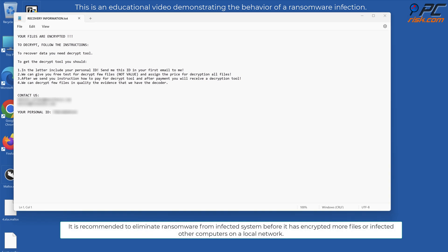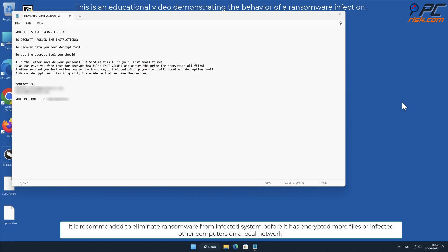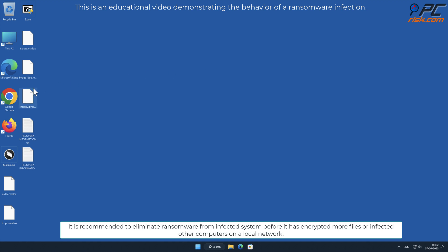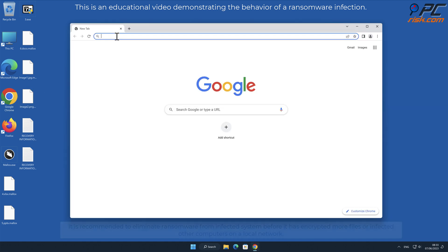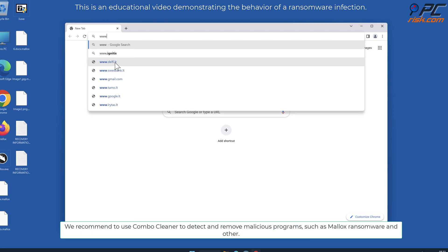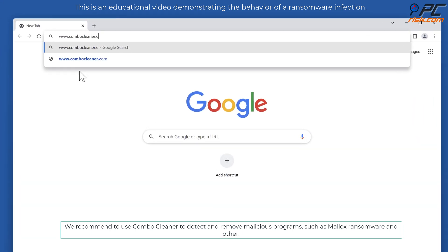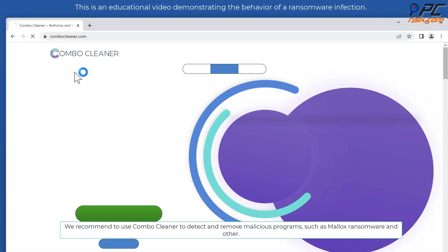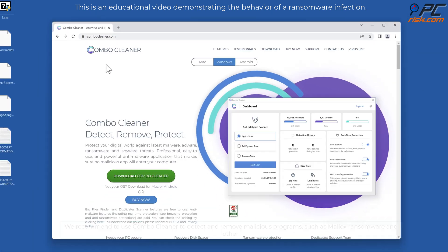It is recommended to eliminate ransomware from infected system before it has encrypted more files or infected other computers on a local network. We recommend to use Combo Cleaner to detect and remove malicious programs such as Malix Ransomware and others.